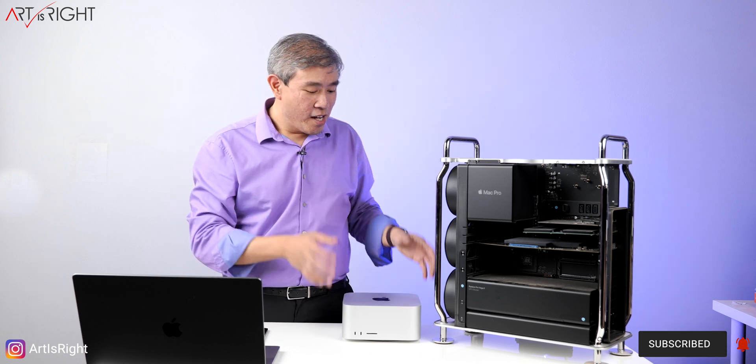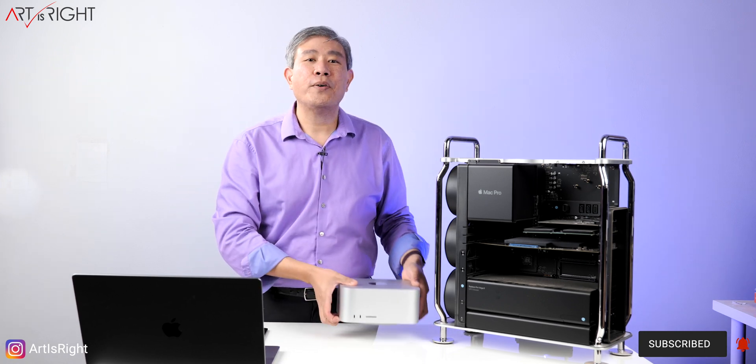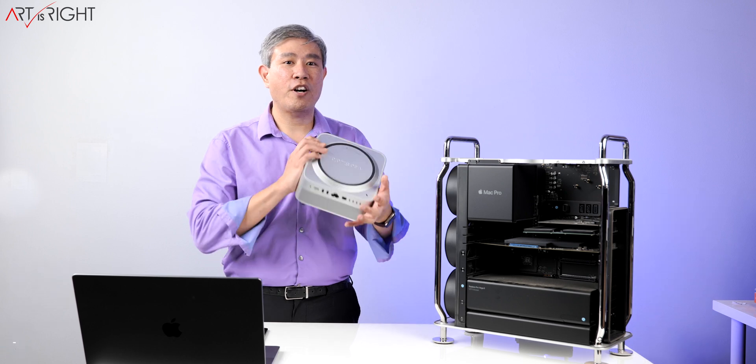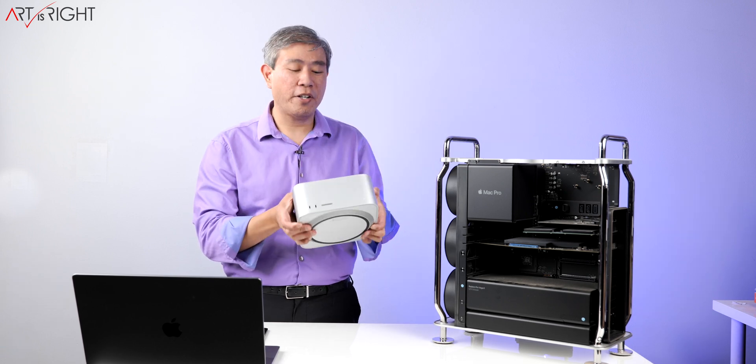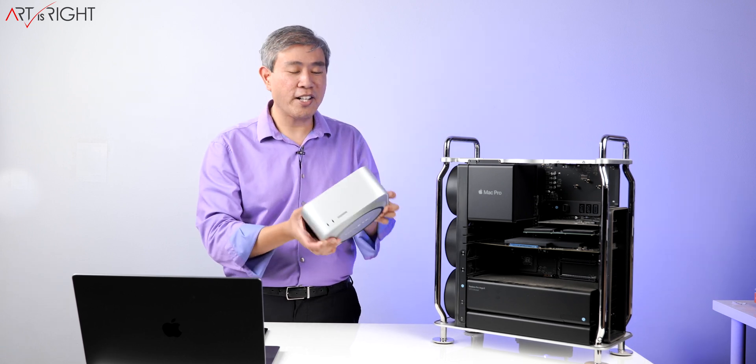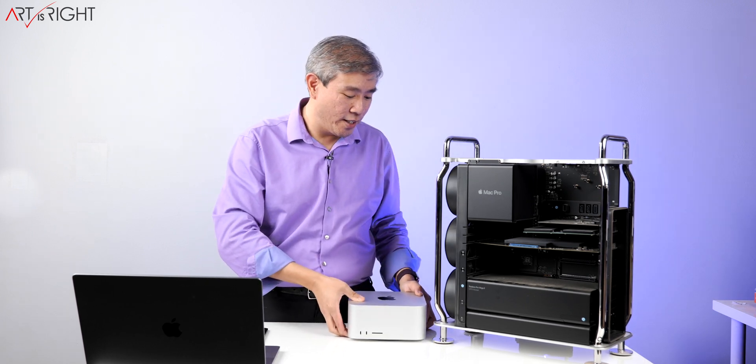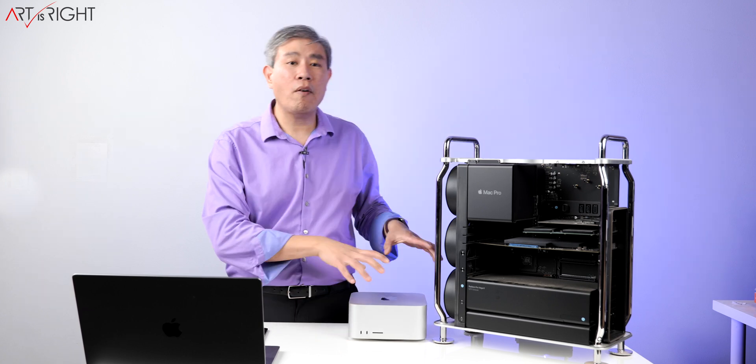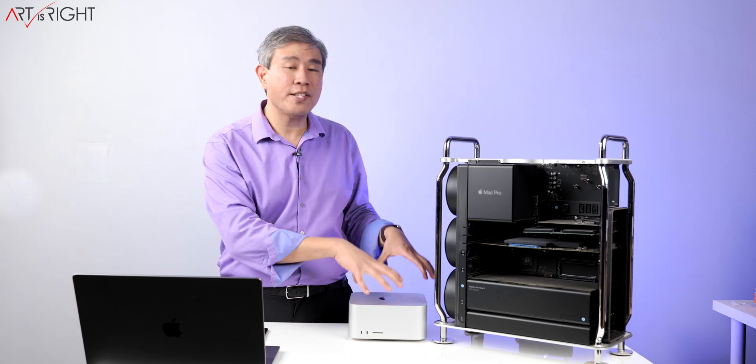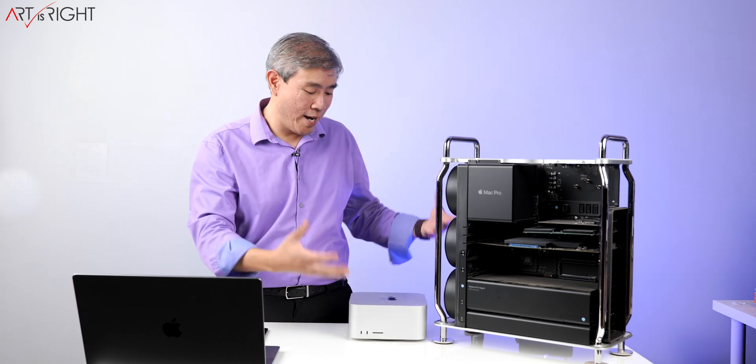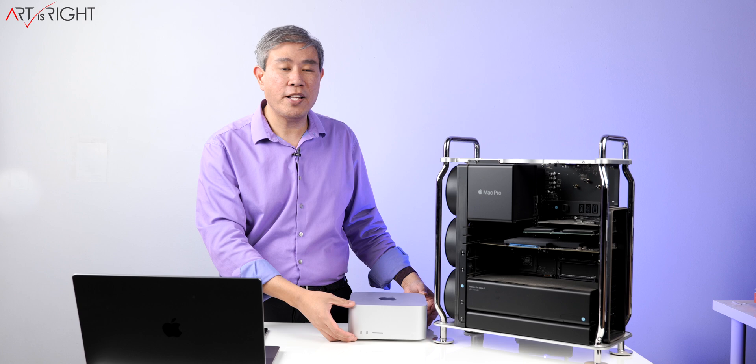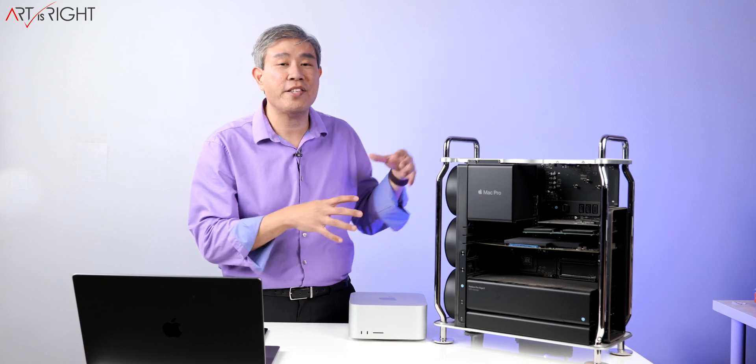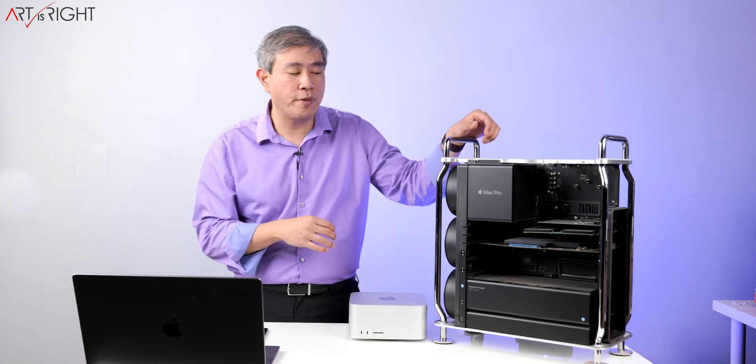The Mac Studio lacks PCIe expansion. Obviously, you can't put a card inside there and a card won't even fit inside this machine. This is the way Apple has designed this machine. It is intended this way and it makes sense, but I would love to get PCIe expansion.